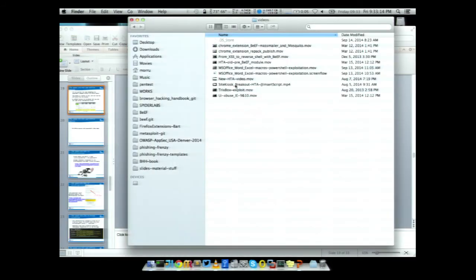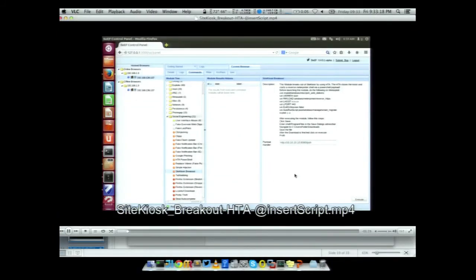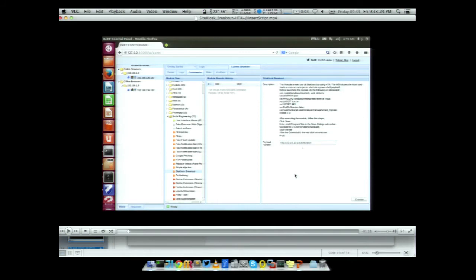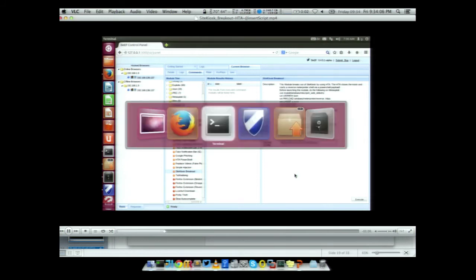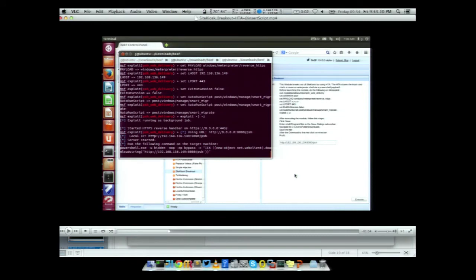The nice thing about HTA is that the HTML application is not parsed and run by the same Internet Explorer executable — there is another executable involved called MSHTA.exe. Friends of mine tried this module on SiteKiosk latest version and this is basically the only zero day we have, because they couldn't reproduce it and never fixed it. So this is an example of how you can break out from SiteKiosk using a very similar HTA payload.